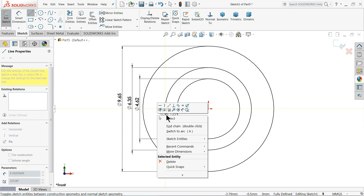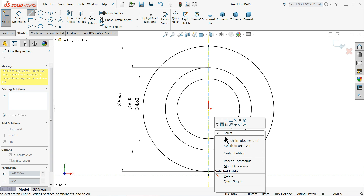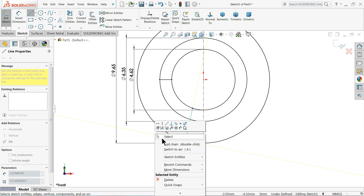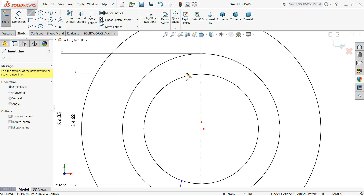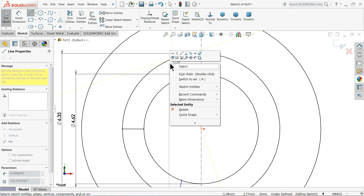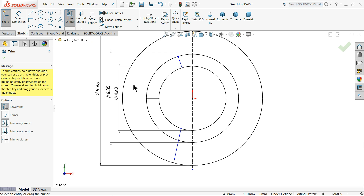Connect from here to here. Define a Center Line, choose Line and connect with the reference. Select Trim Entities, choose Power Trim, press the left key and drag to trim. Now remove the back side geometry - trim these three areas. Use Mirror Entity, select all the inside geometry, copy it, mirror about the center line. Select OK.